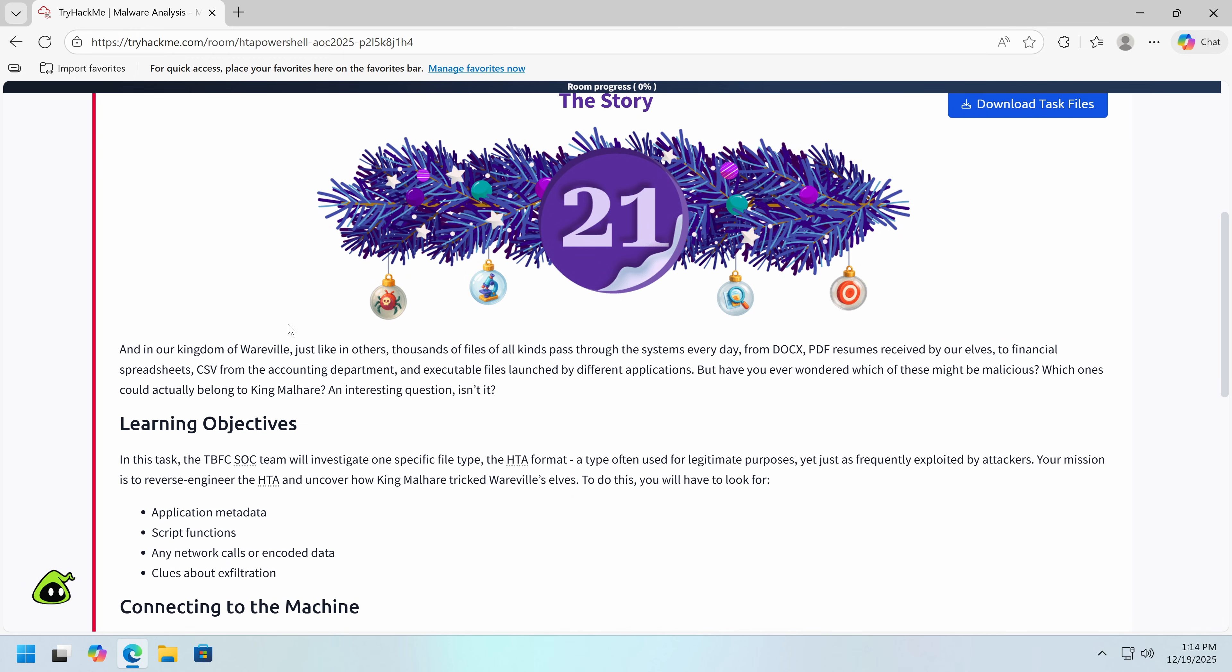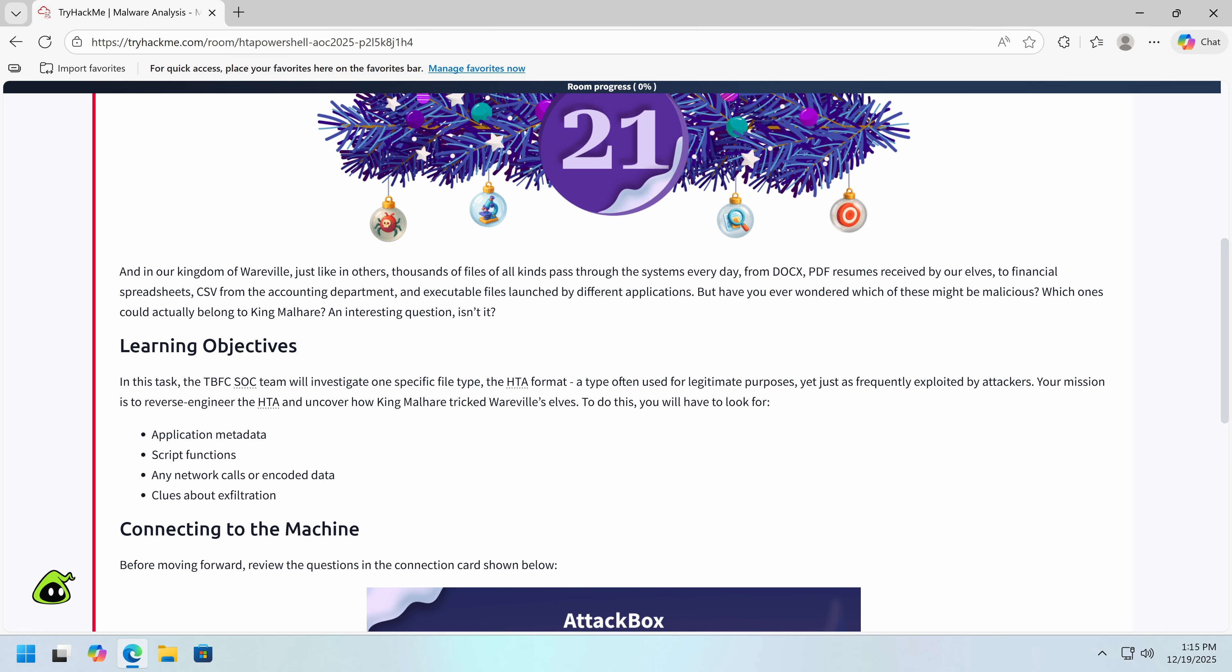So in our kingdom, Wereville, just like in others, thousands of files pass through the systems every day, from DocX, PDF, resumes received by our elves, to financial spreadsheets, CSVs from the accounting department, and executable files launched by different applications. But if you ever wondered which of these might be malicious, which ones could actually belong to King Malhair? An interesting question, isn't it? In this task, the TBFC SOC team will investigate one specific file type, the HTA format.